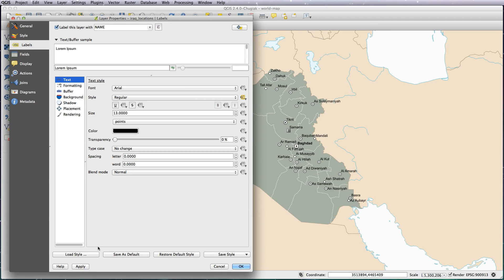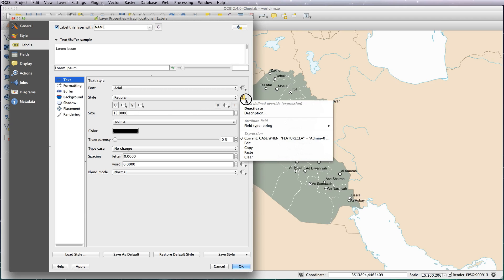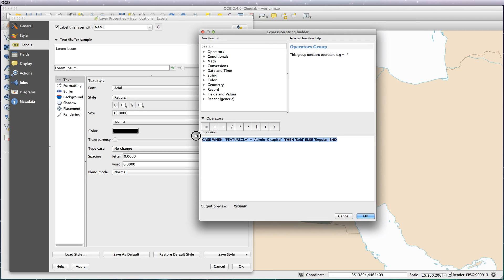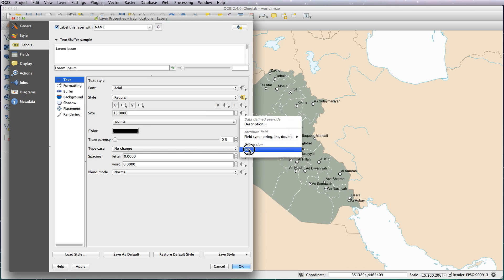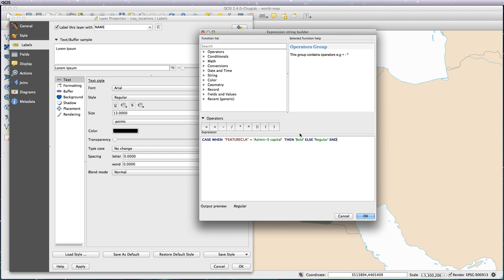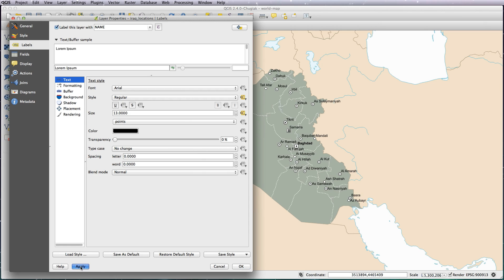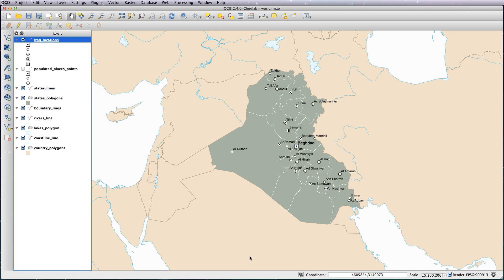OK that and hit apply. You can see Baghdad has gone bold. Now similarly I want the font bigger. Same expression — underneath size, edit the expression, paste it in. The only thing we're going to change is instead of bold, we want a different font size: 15. Otherwise 12. So basically: if the feature class is capital, make the font size 15, otherwise make the font size 12. Hit OK and apply. You can see all the other fonts have got smaller and Baghdad is now bigger.